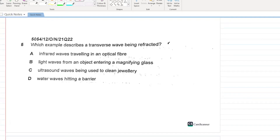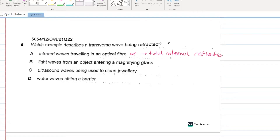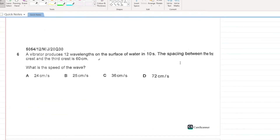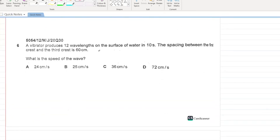Which example describes a transverse wave being reflected? Infrared waves traveling in an optical fiber refers to total internal reflection. Light waves from an object entering a magnifying lens — yes, P is your option; this is a case of refraction.